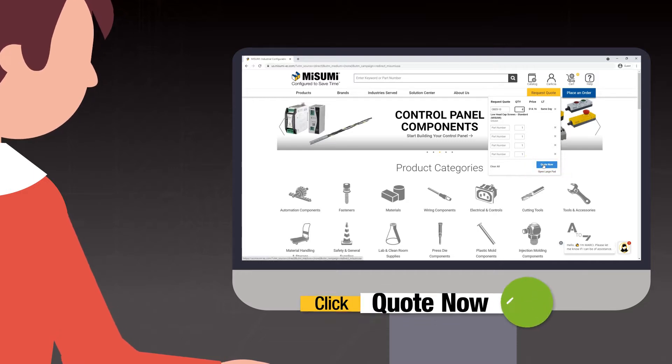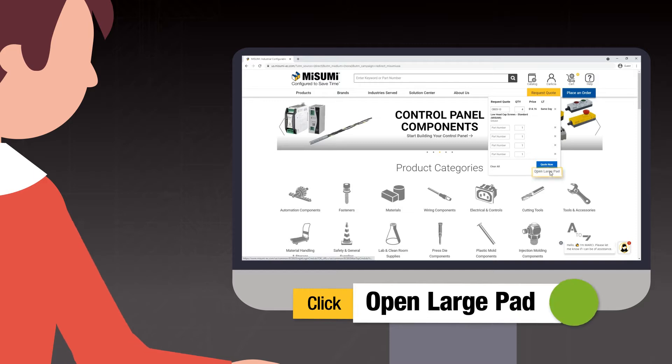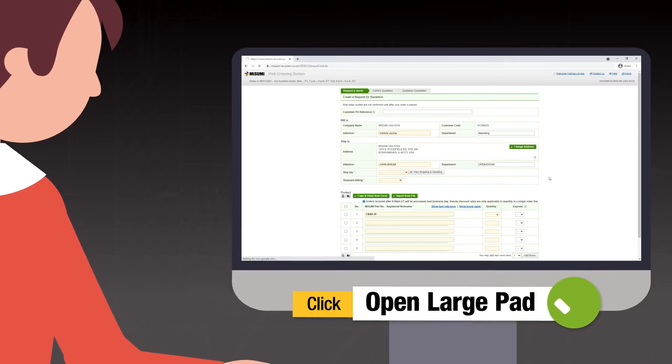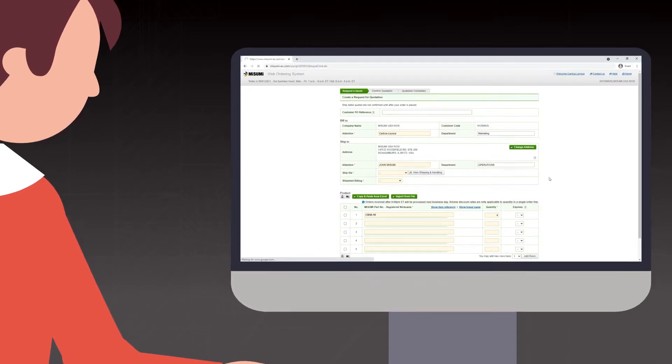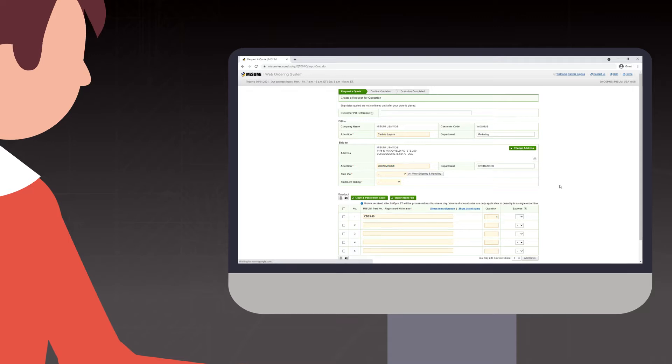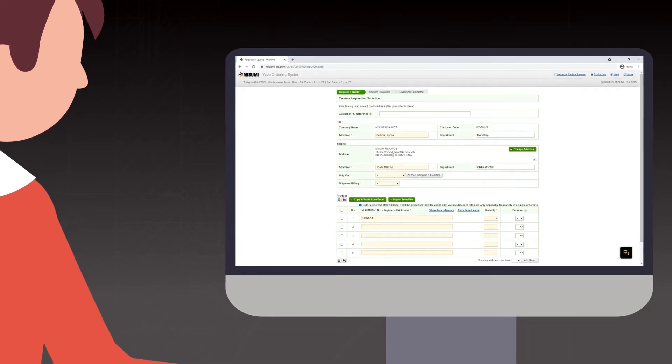Second, if you have more than five lines, click Open Large Pad. After clicking Quote Now or Open Large Pad, the next screen is the Quote screen.